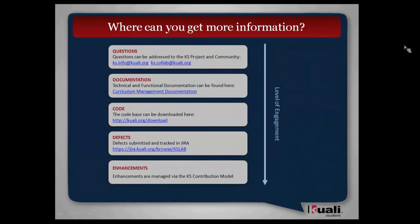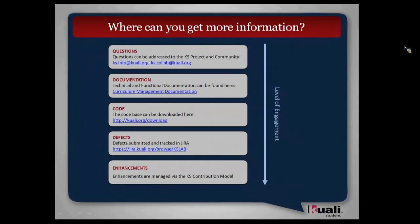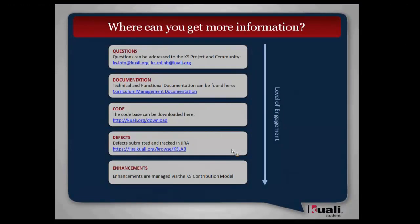Here is just a slide that represents where you can get more information. It's sort of ordered in terms of level engagement or commitment. If you have basic questions, you can always address them to me or to the listserv. There's documentation, a lot of documentation on curriculum management on our public facing wiki page. The code base you can download and play around with. The beauty of open source software is you can go get the code and actually look at it. If you were getting to the phase of implementing and wanted to track defects, which I think is pretty far down the road for you guys, but that's how you would do it. Any enhancements that you might want could be circled back into the project.